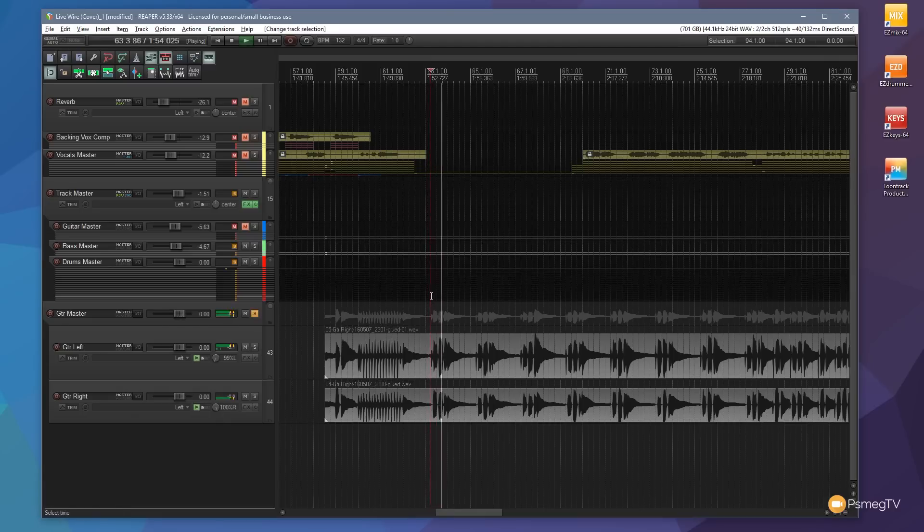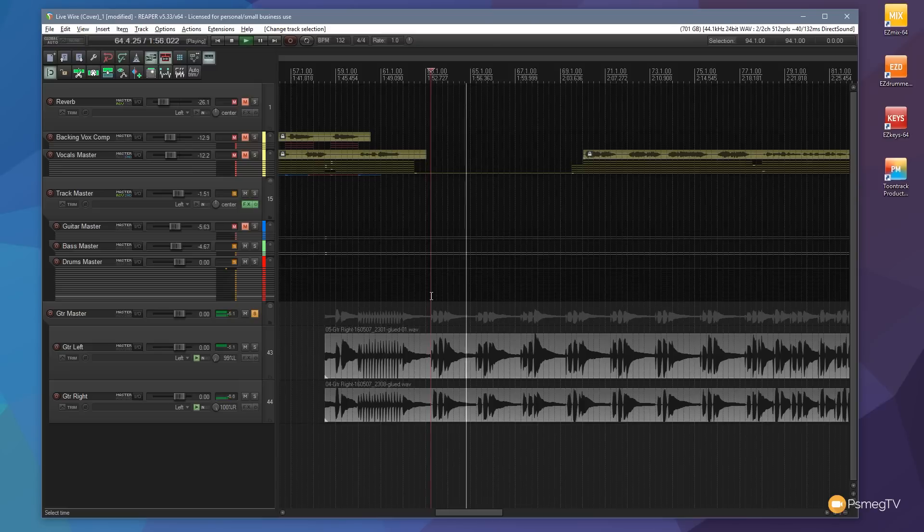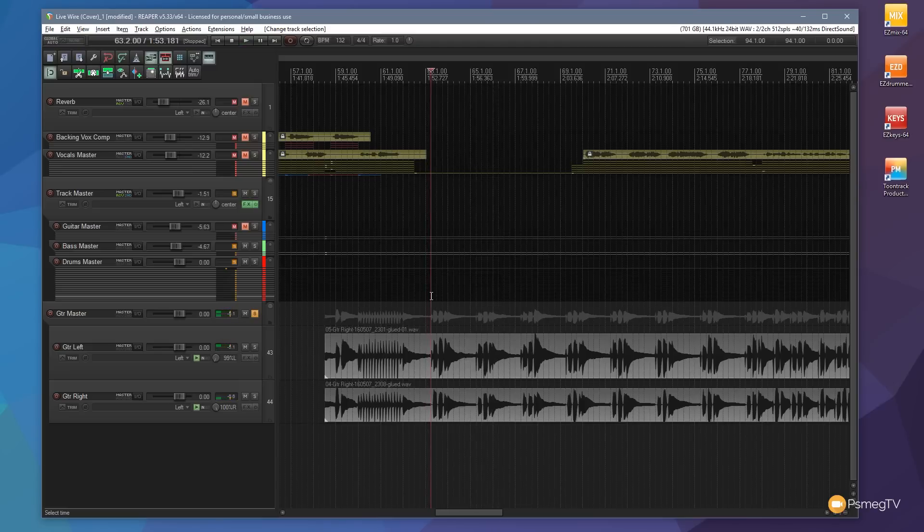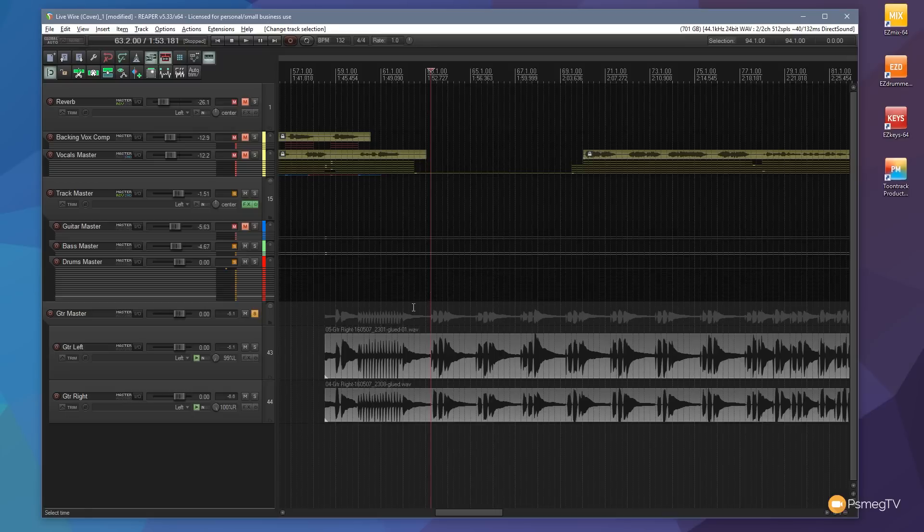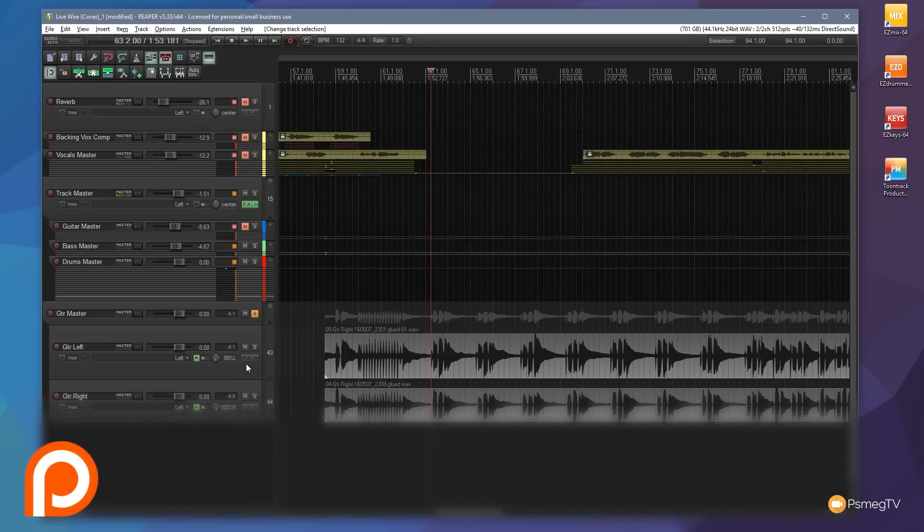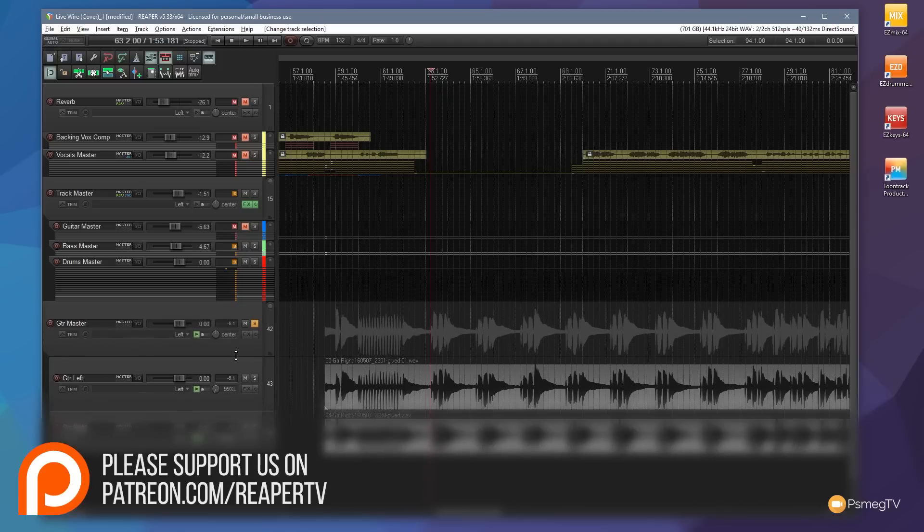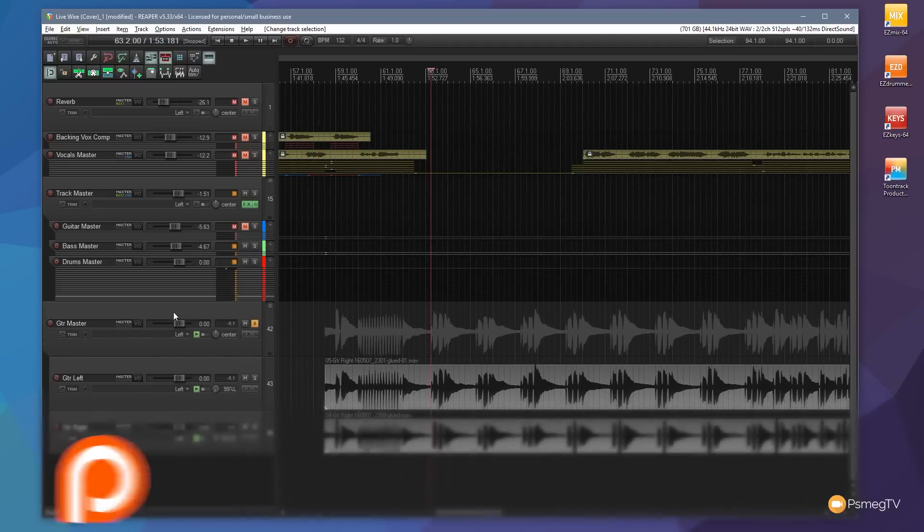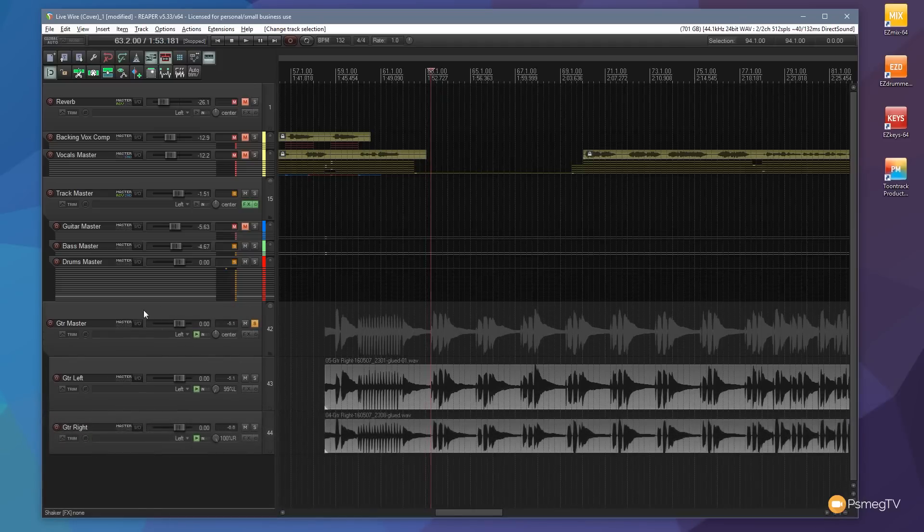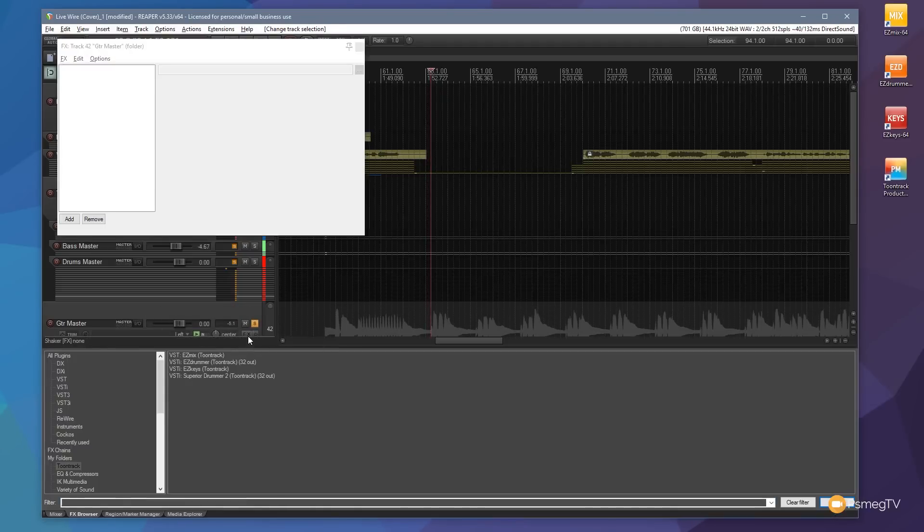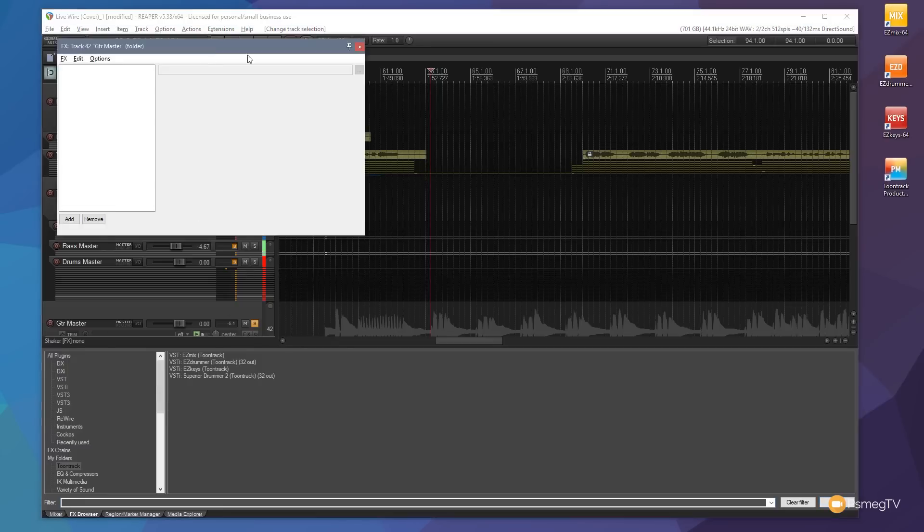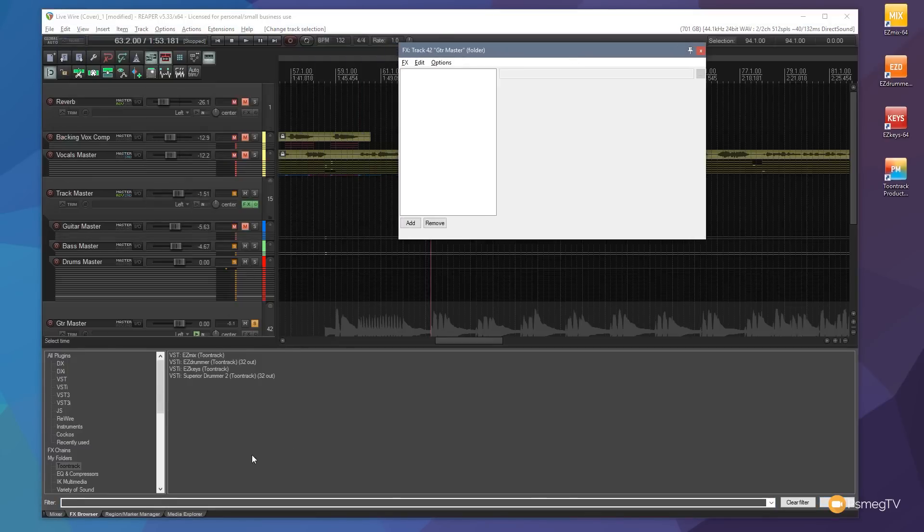And normally you go into the effects section and you'd add in individual effects for each one of those tracks. Well to speed things up and make life just a little bit easier let's do that on the master track or the folder track. So we're going to click on the effects, that'll open this up for us and we can now drop in any effect that we want on this.